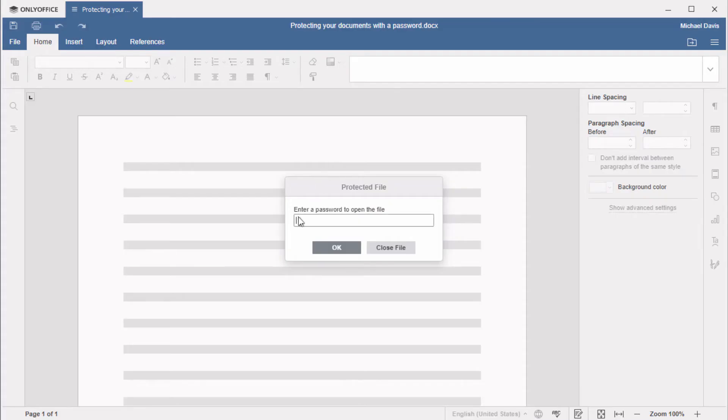Now if someone accessed your desktop, it doesn't mean they can open a confidential file, unless they are granted the password.